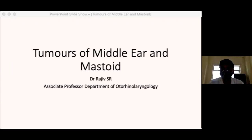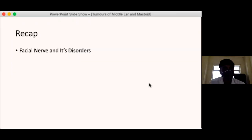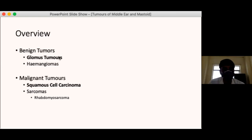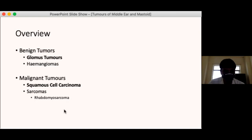Today we are having a class on tumours of the middle ear and mastoid. Among benign tumours, glomus tumours are the most common of the temporal bone. Squamous cell carcinoma is the commonest malignant tumour. Other benign tumours include hemangiomas and osteomas, while rhabdomyosarcoma is the next most common malignant tumour of the temporal bone.